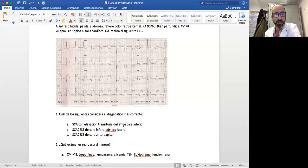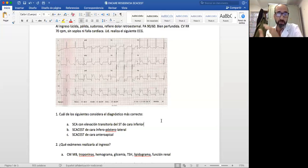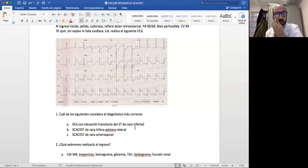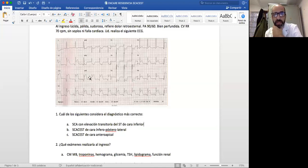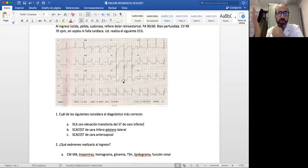Para decir que es un síndrome coronario agudo con elevación transitoria del ST deberíamos repetir el electro, que es algo que uno debe hacer. Es imposible decir que tiene elevación transitoria del ST mirándolo ahora. El síndrome coronario agudo de cara anterior no es correcto por la topografía. Lo correcto es que tiene un síndrome coronario agudo de cara inferoposterolateral: inferior porque involucra derivadas D2, D3 y AVF; lateral porque involucra V5, V6; y posterior porque vemos la imagen especular en V1, V2 y V3.